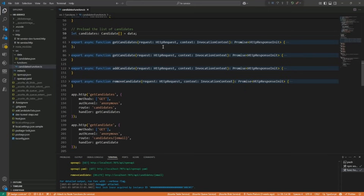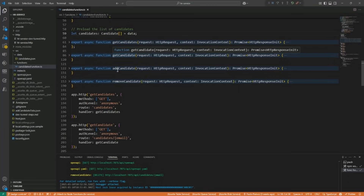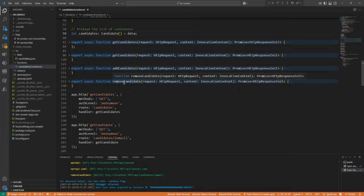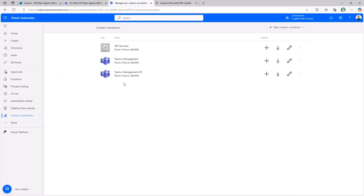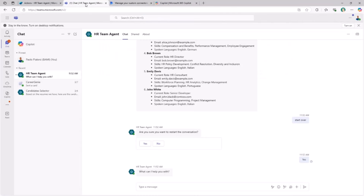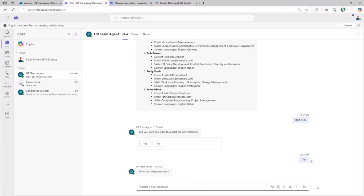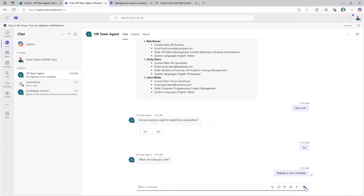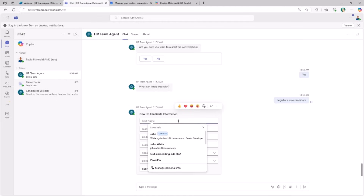You will also see how to implement the back-end of the connector by creating an Azure function with Node.js and TypeScript. This function provides capabilities to get the list of candidates or a single one, and to add or remove a single candidate. When you rely on this agent in Teams, you will be able to do things like registering a new candidate, which will trigger a topic that provides an adaptive card form to register the candidate's data.